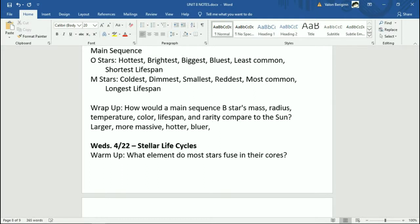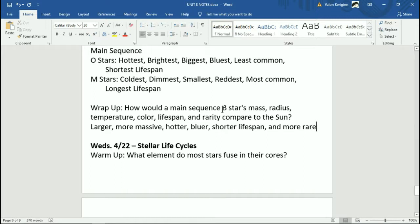The lifespan is shorter, and they are more rare. So that's how that all lines up compared to the sun. Any main sequence blue star compared to the sun would be larger, more massive, hotter, bluer, live less, and would be more rare.